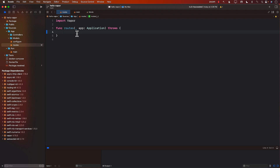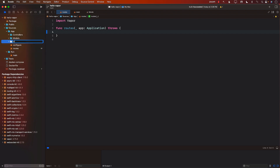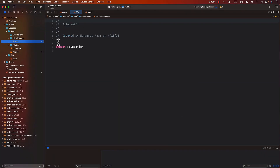In the last lecture, you learned about middleware. In this lecture, we are going to create our first middleware. The middleware we'll be creating will be extremely simple. We'll create a new folder called middlewares, add a new Swift file inside it, and that middleware will be a log middleware. The whole point of this middleware is to log — meaning print a message in the console — and that's it.